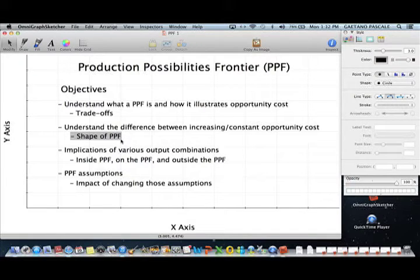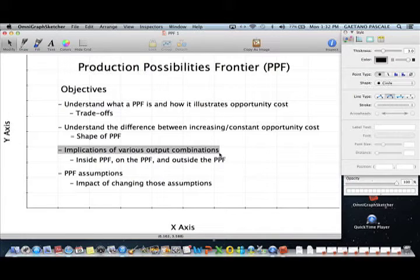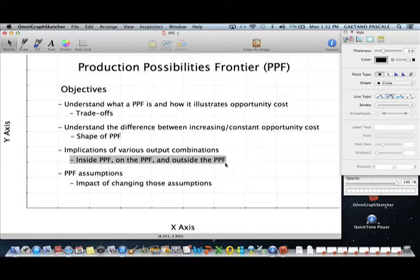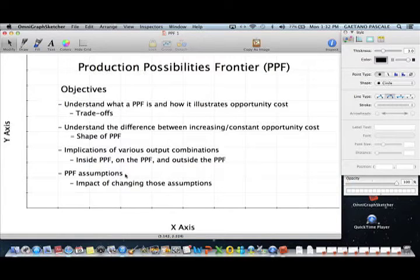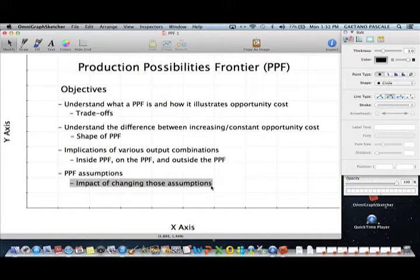The difference in those assumptions impacts the shape of the PPF. Also pay attention to the implications of different output combinations — specifically those inside the PPF versus on the PPF versus outside the PPF. There are very different implications for those three positions. We'll also go over the assumptions we make, and what happens if those assumptions change.